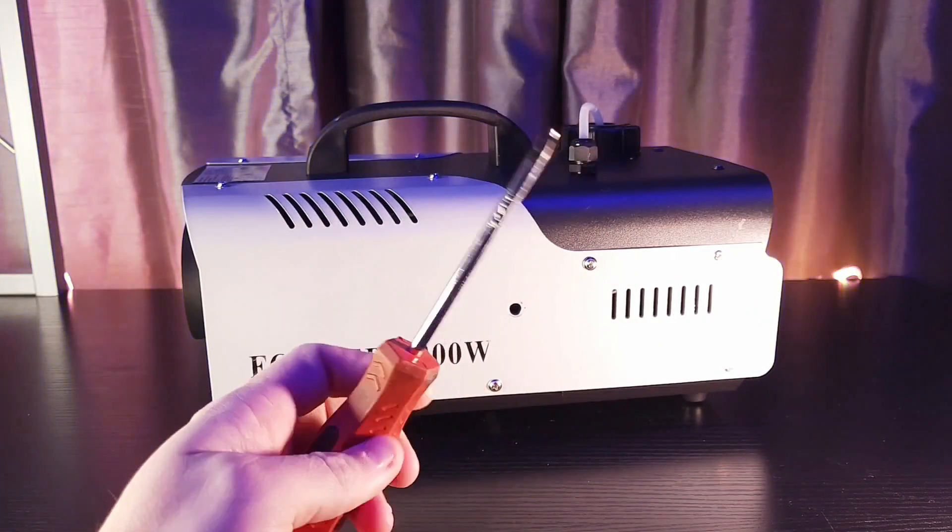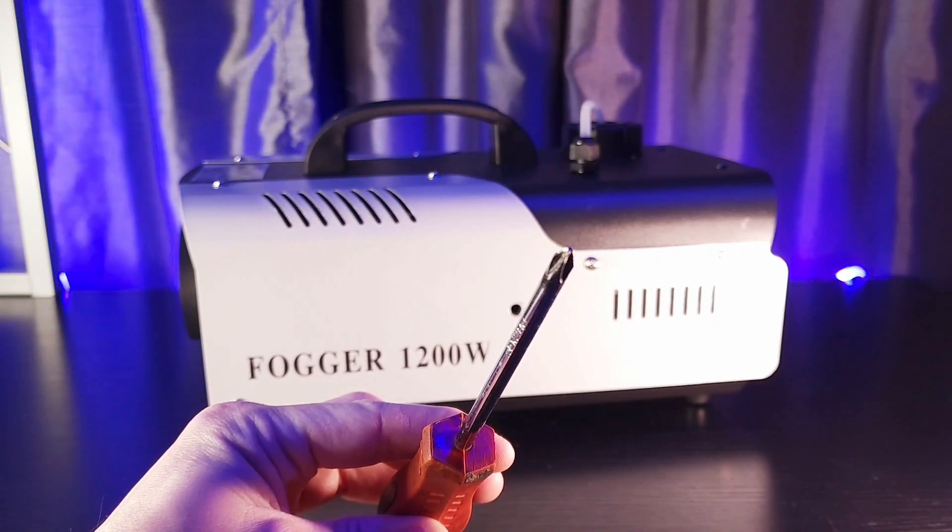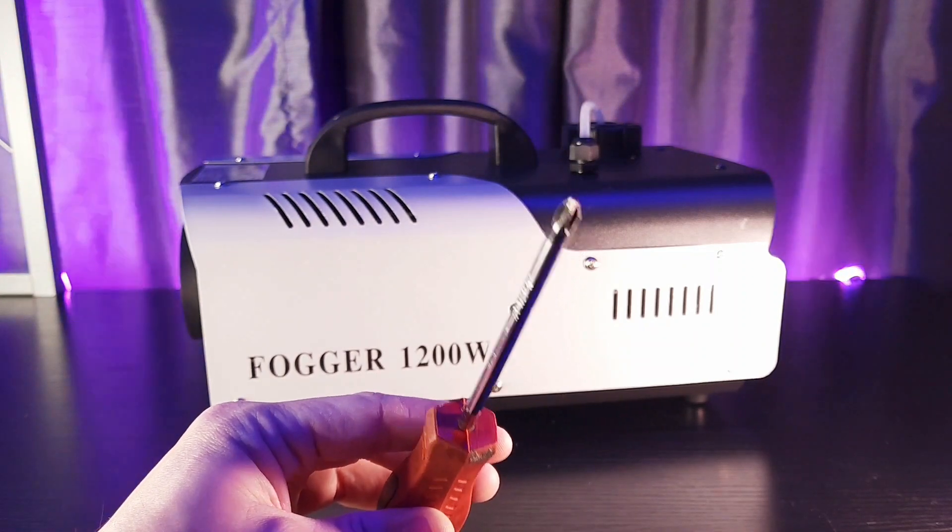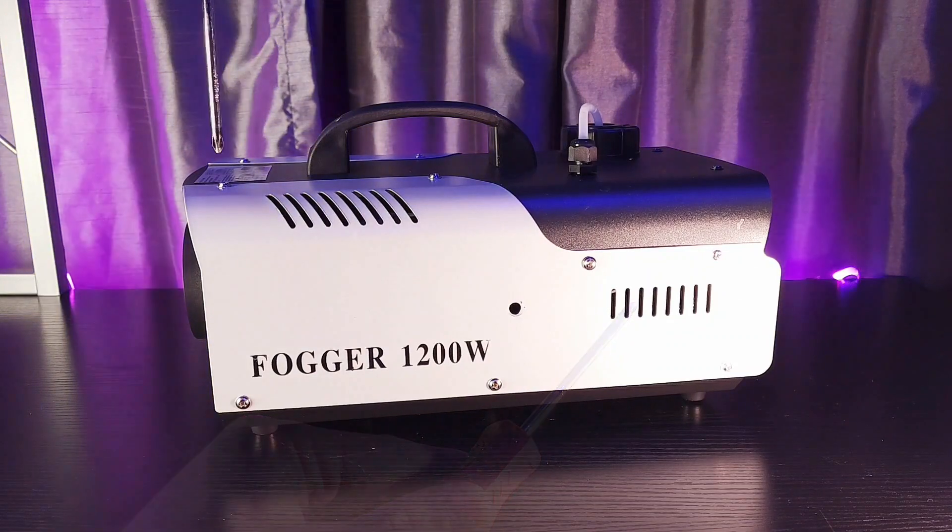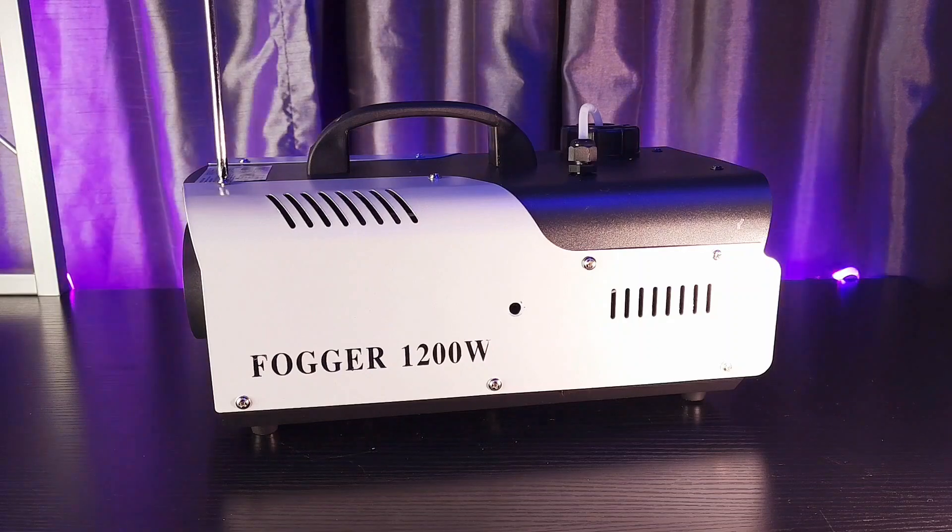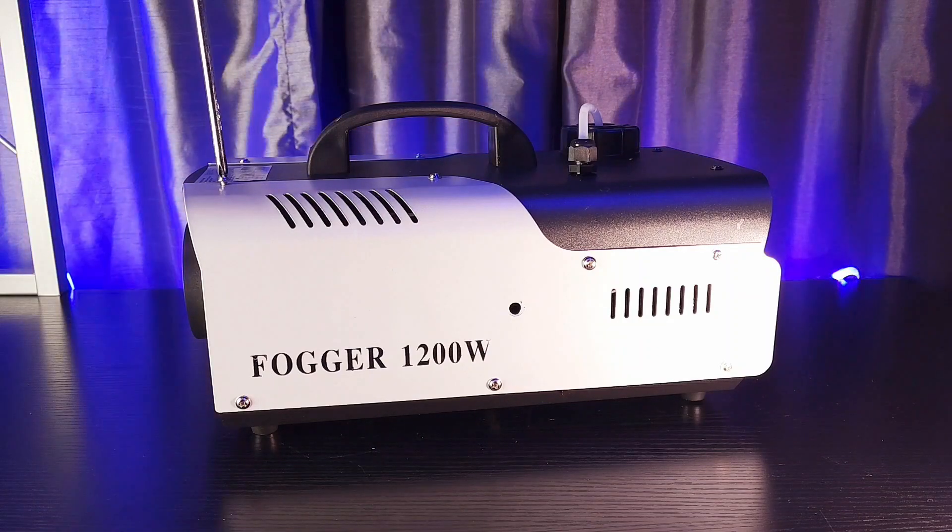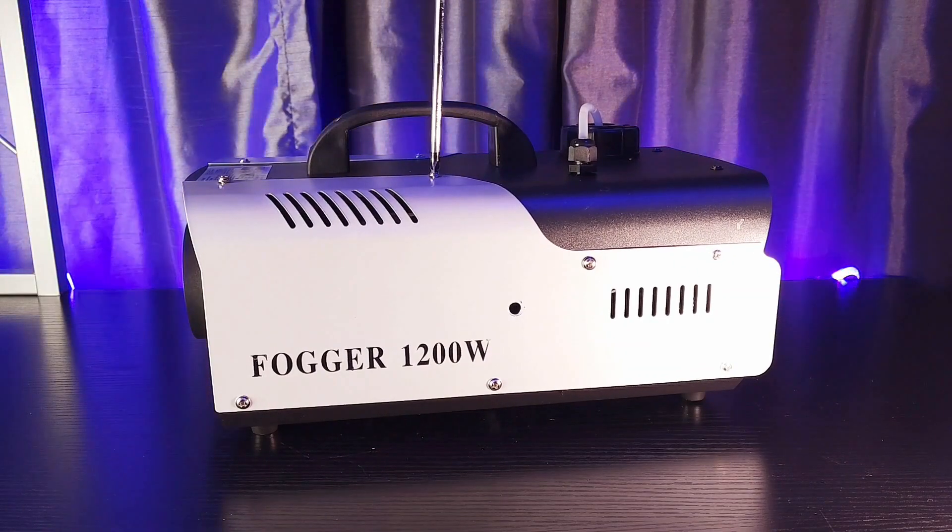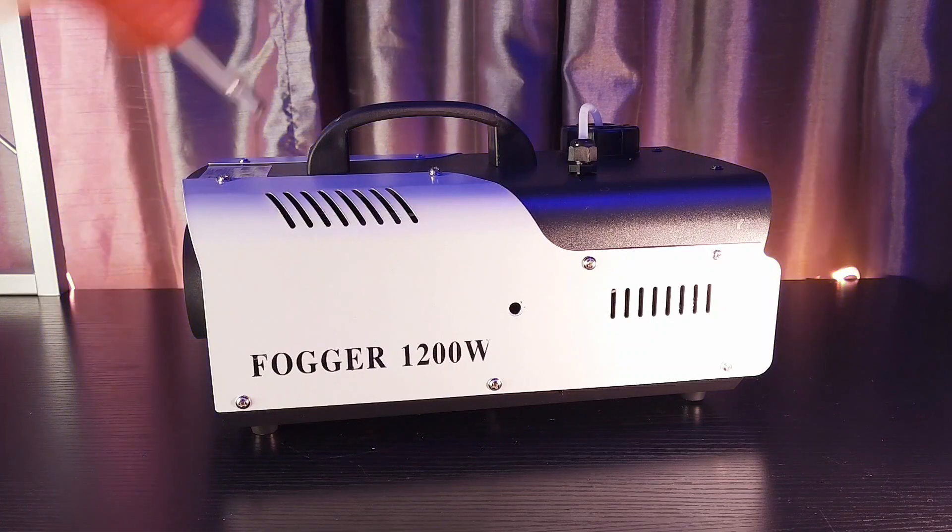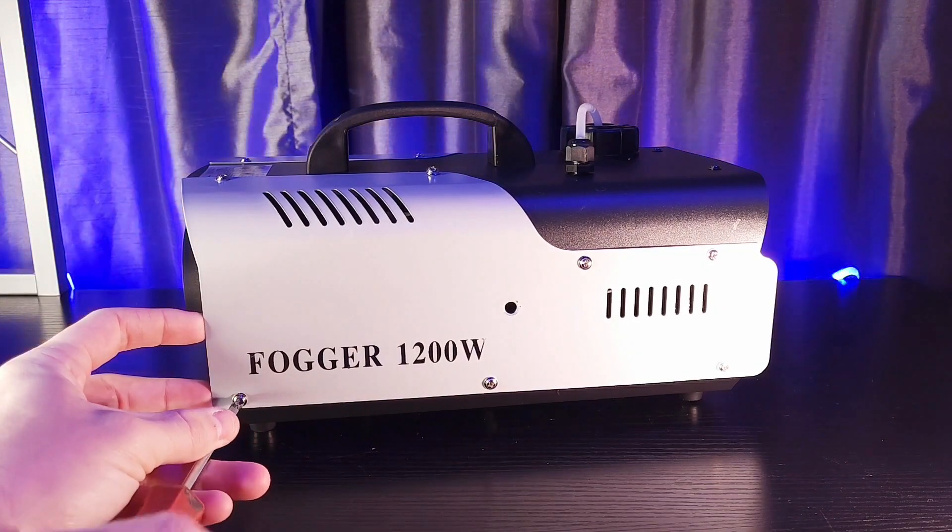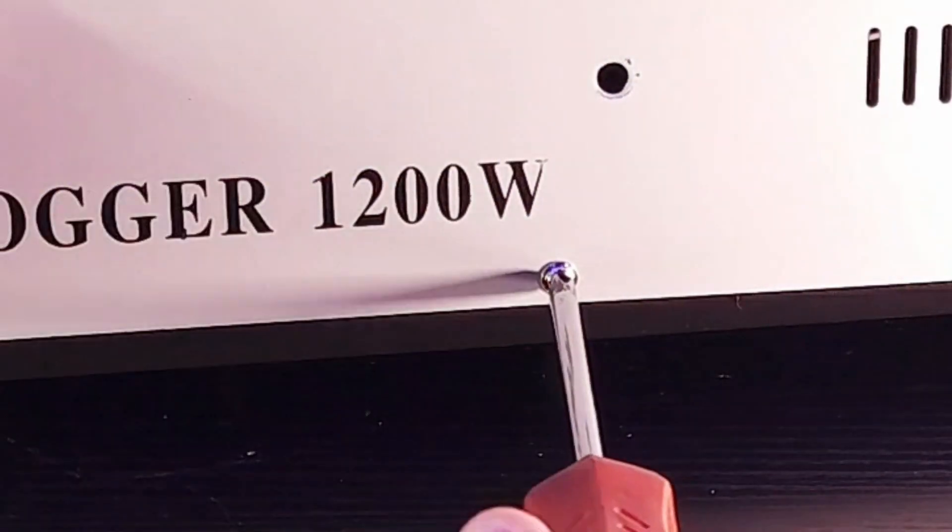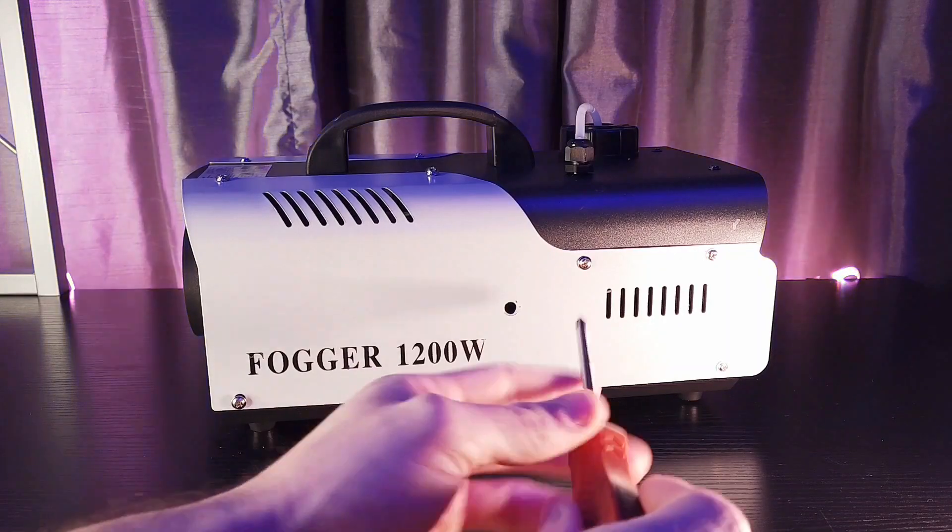So, in order to remove these screws, you're going to need a Phillips head screwdriver. That's pretty standard. And then, it's pretty basic. After that, you're going to just take all these screws out.